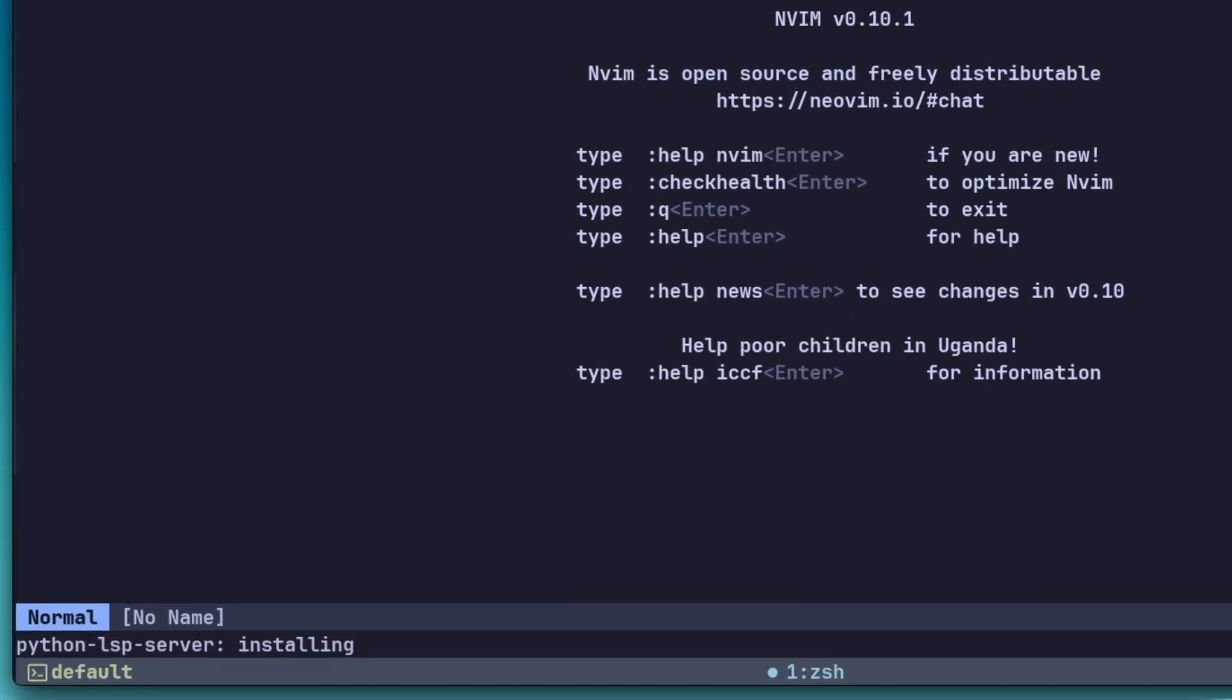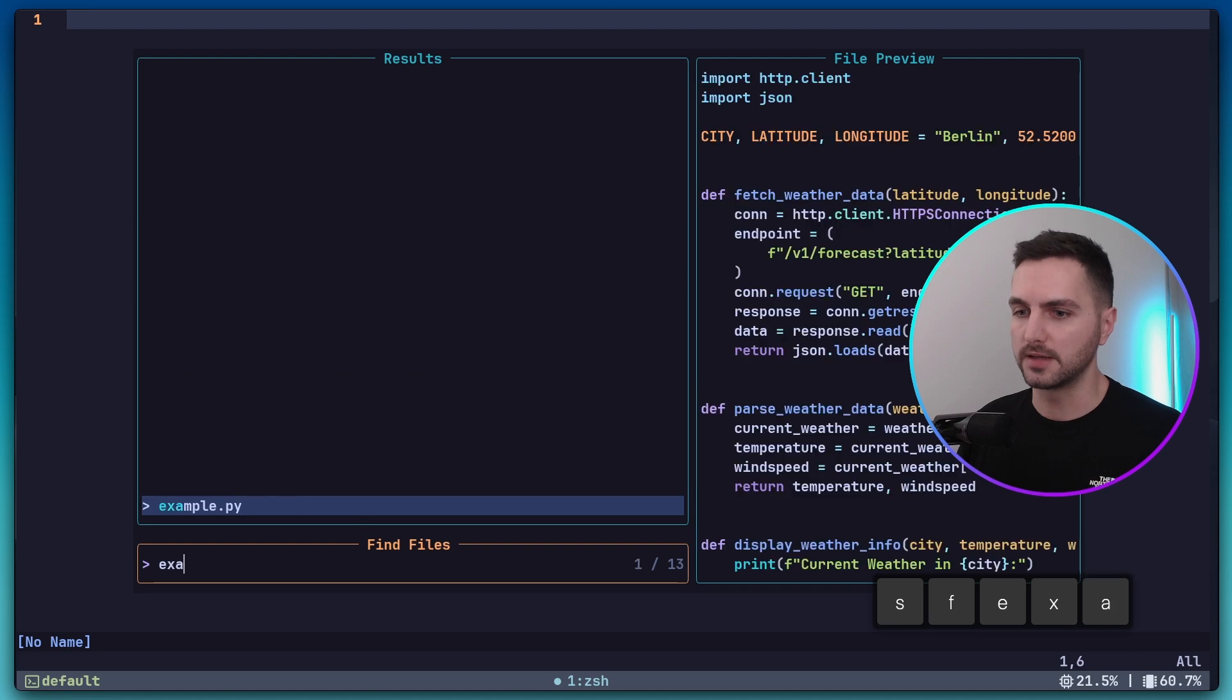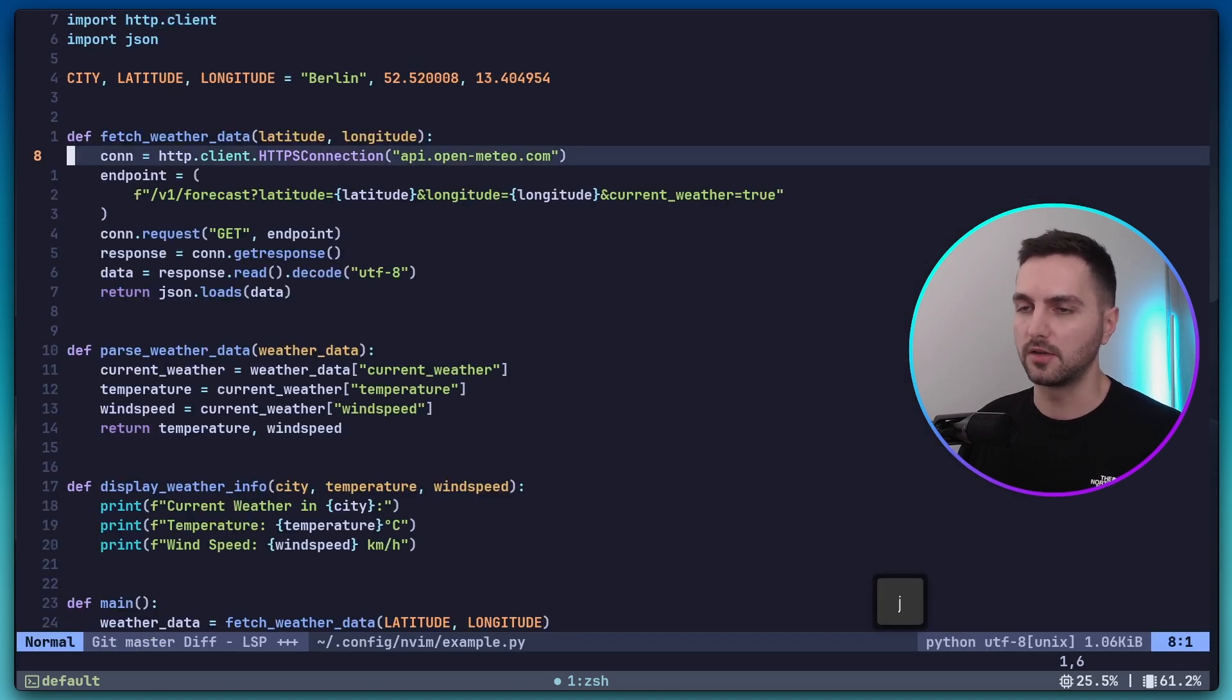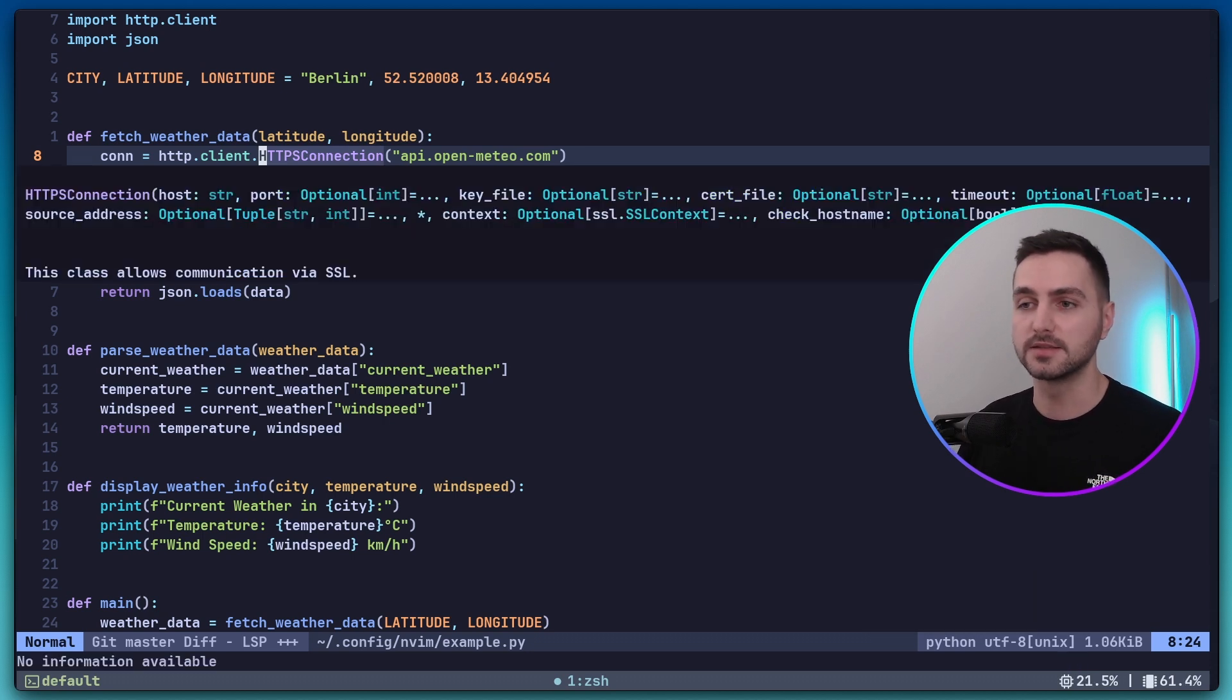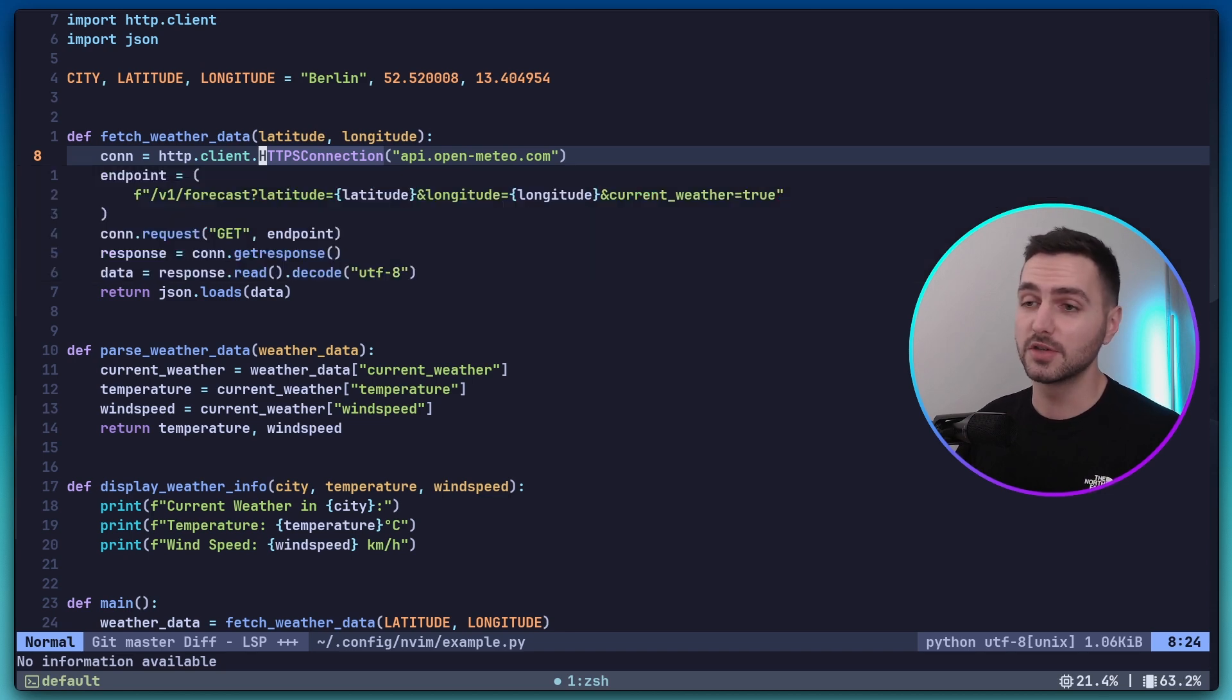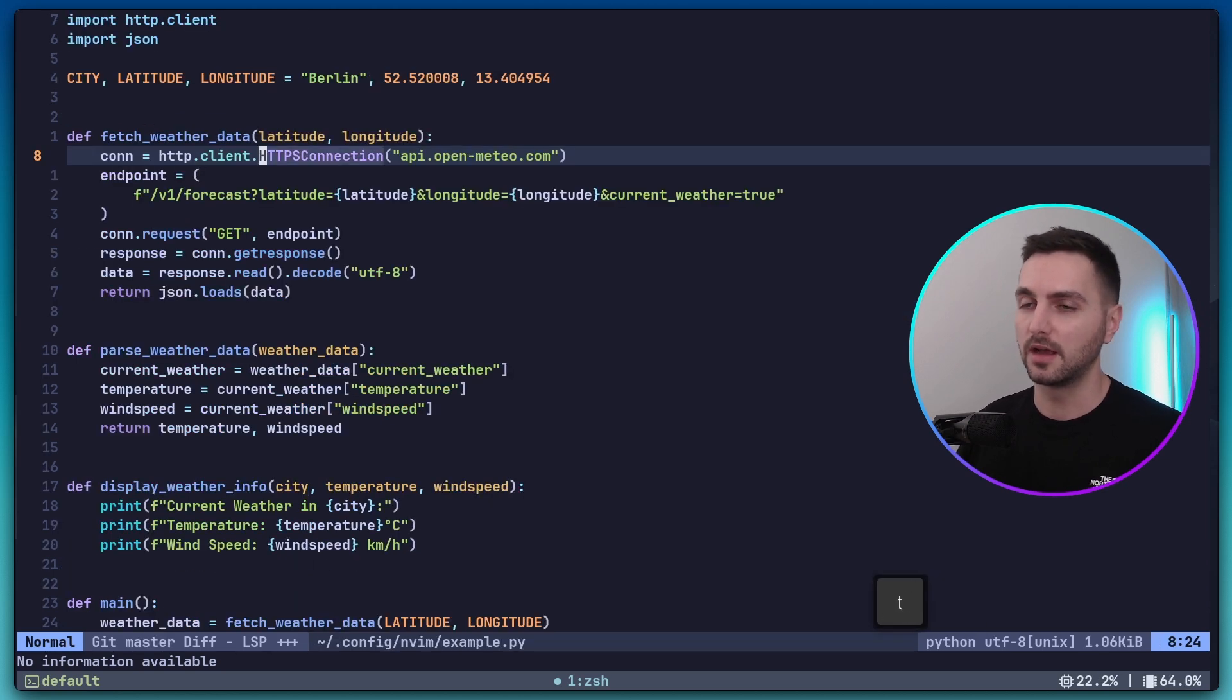Now the Python LSP server is installing. And now let's open up the example.py file that we created again. Let's head over to the HTTP connection and press Shift K again. And now you can see we get a popup message telling us the input arguments and the expected types. Also, if I press GD now, it takes me directly to the definition of this object. And if I press Ctrl T, I can go back.